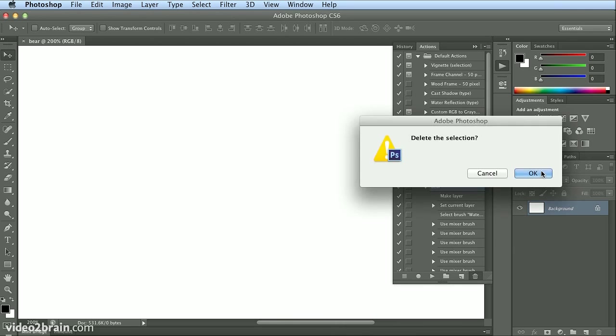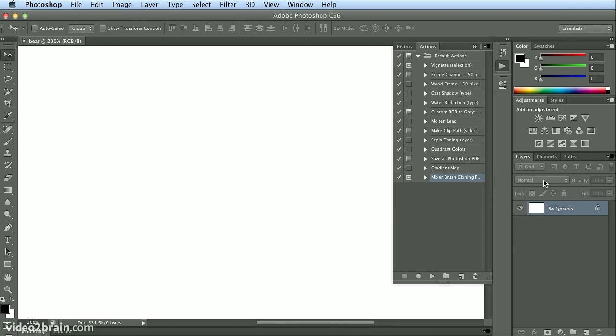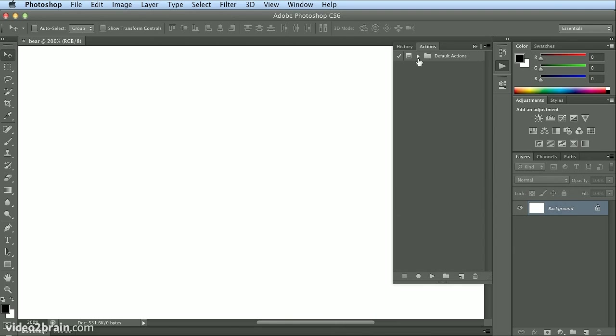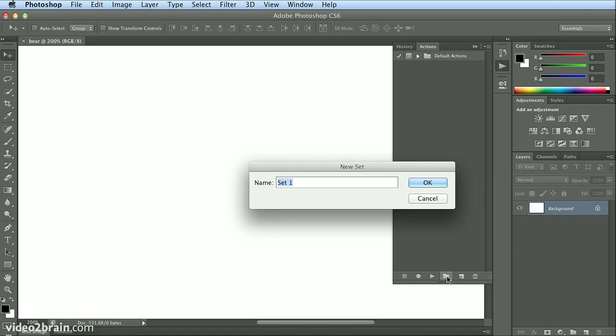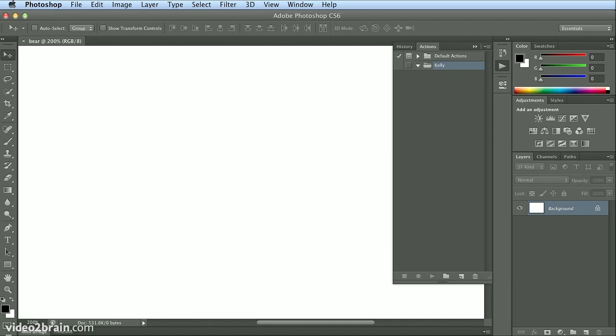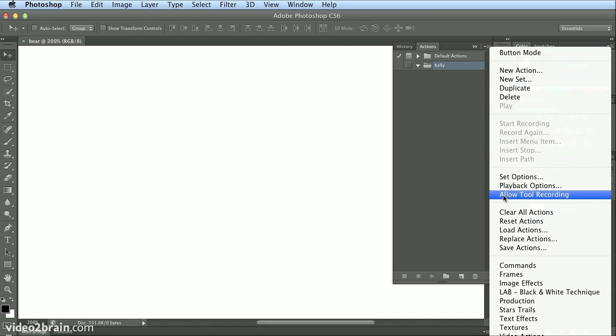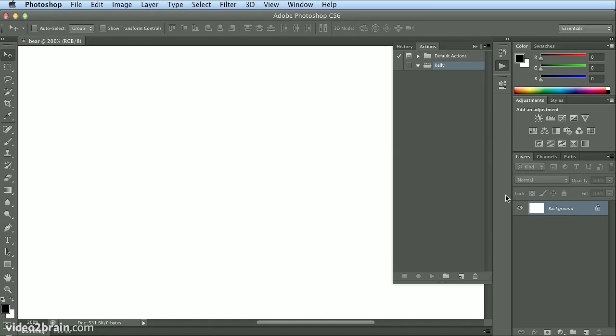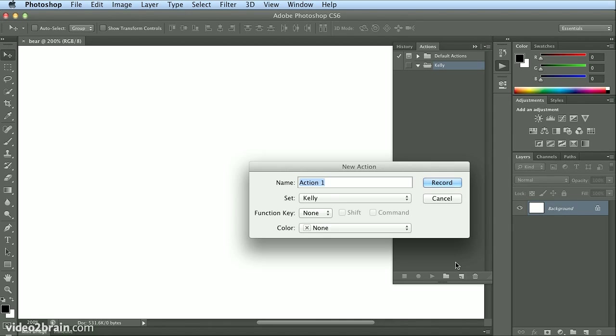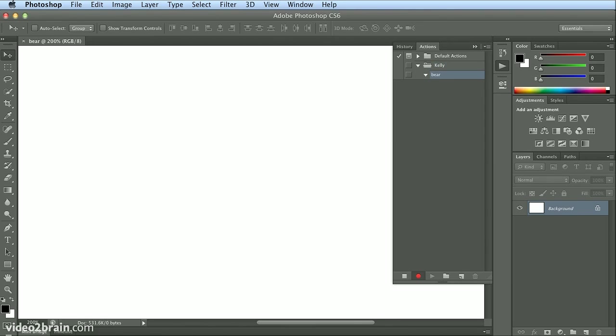I'm going to delete it and start fresh. I'll make a new set called 'Kelly.' A very key point: if I go to my panel menu, I want to allow tool recording in the action. So I'm ready to make a new action and I'll name this 'bear.'